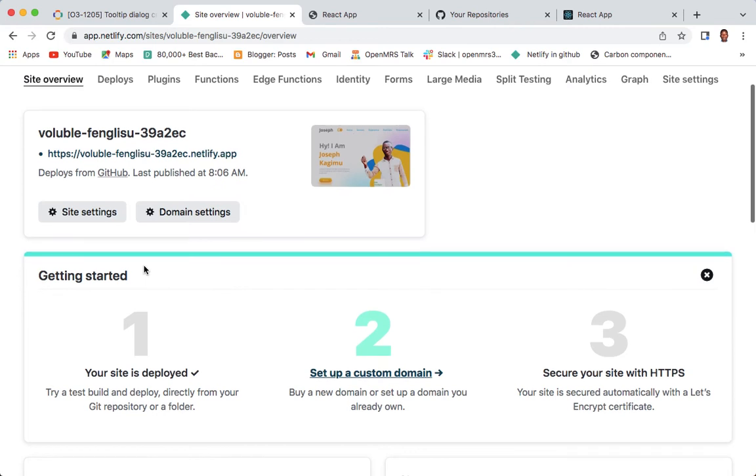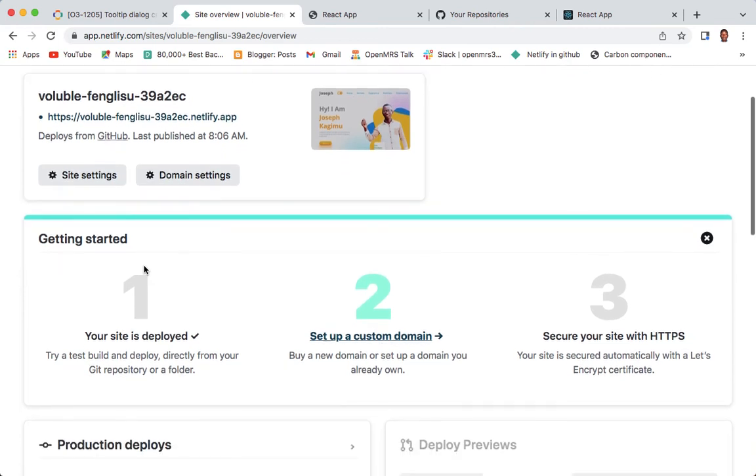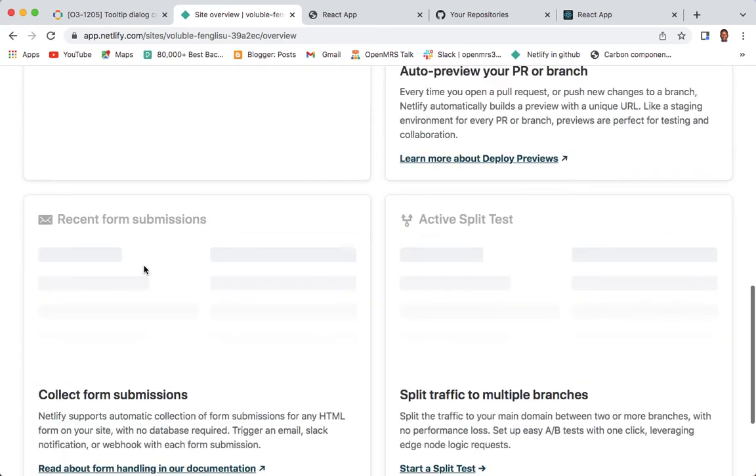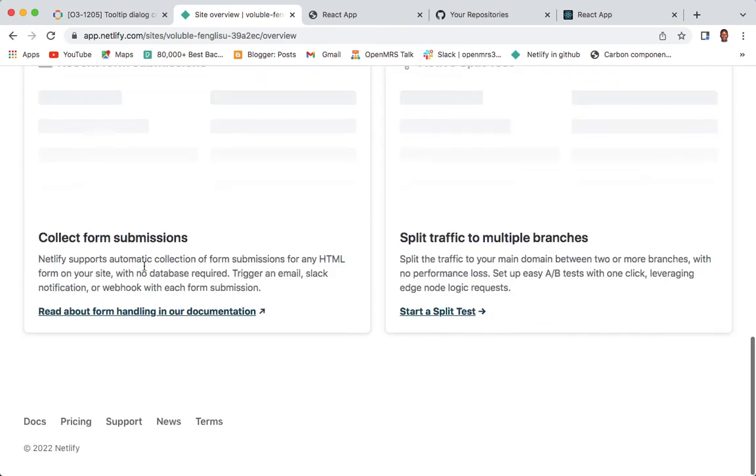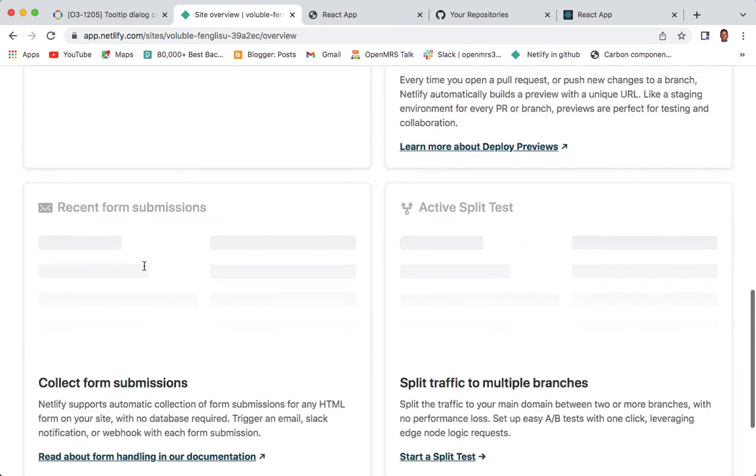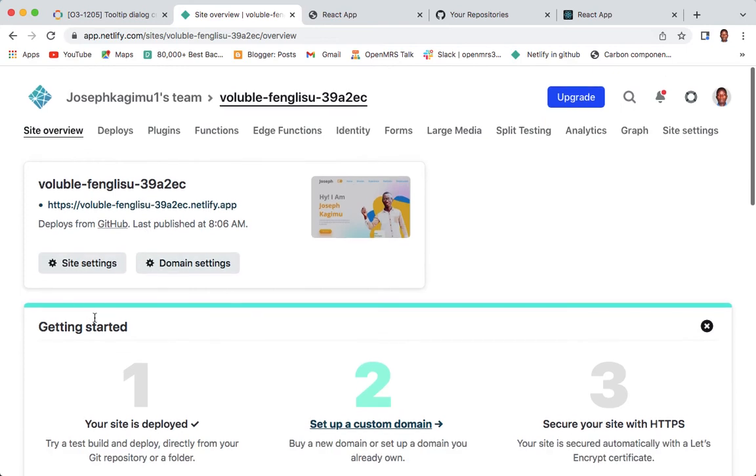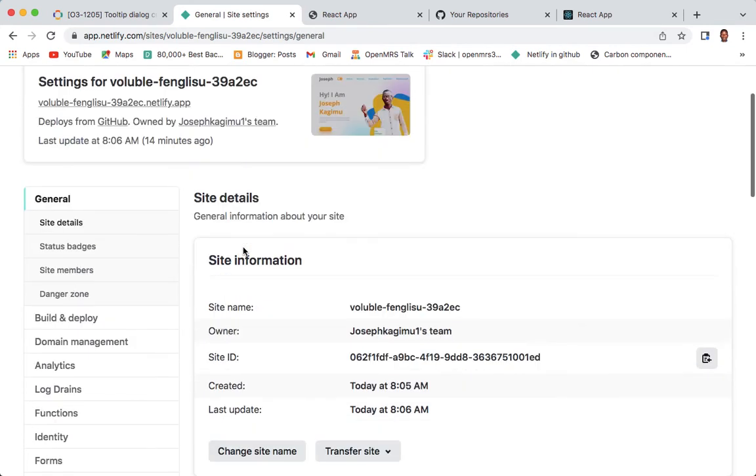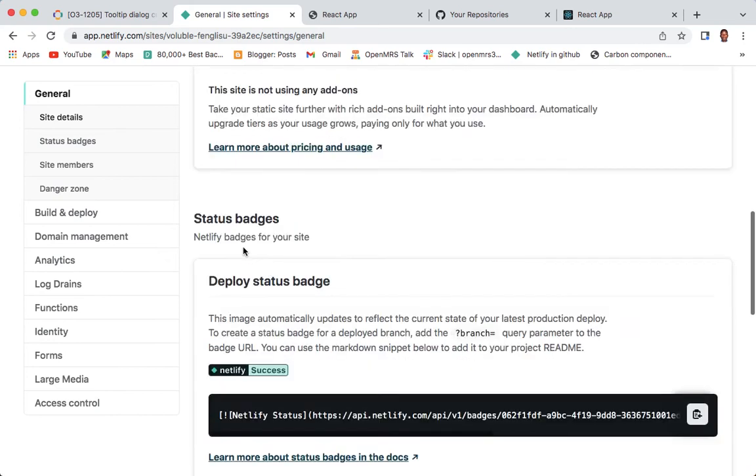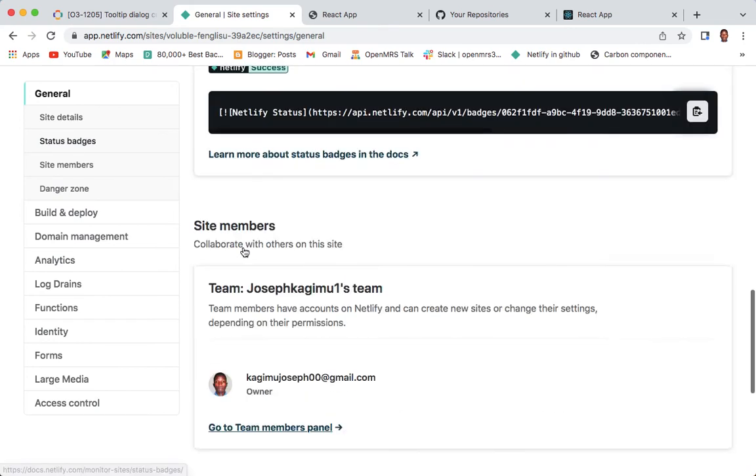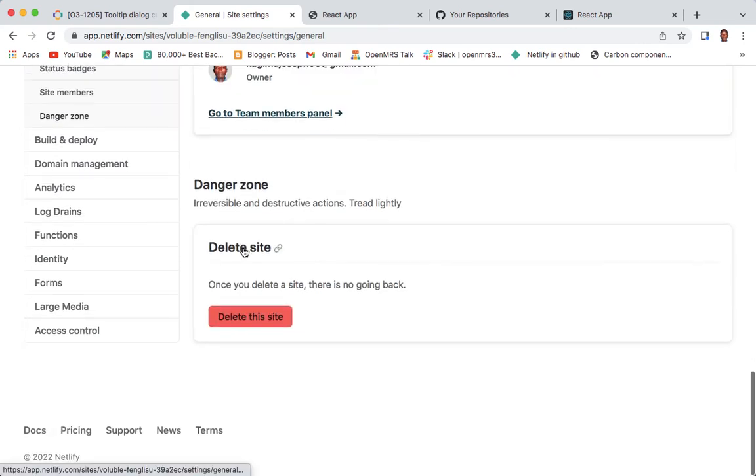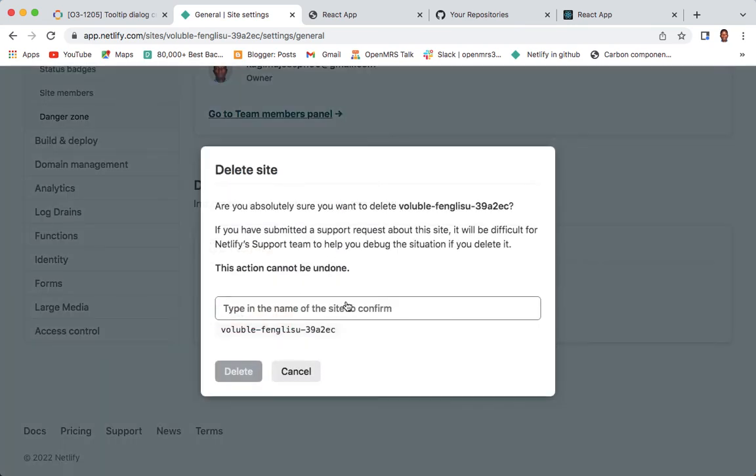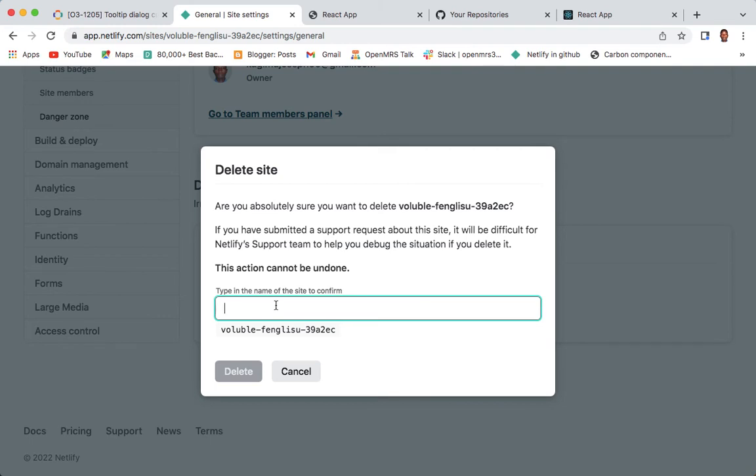Just click site settings, then scroll to the bottom. Click here, delete site.